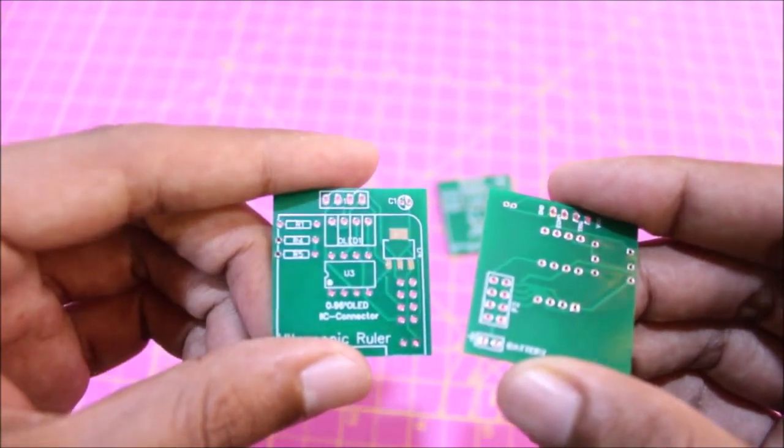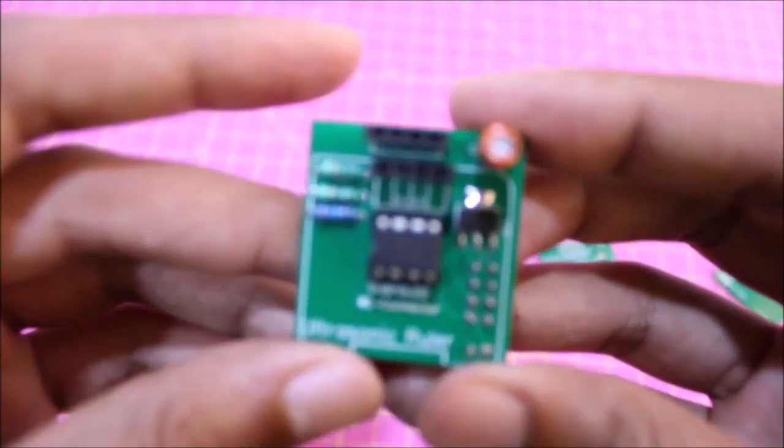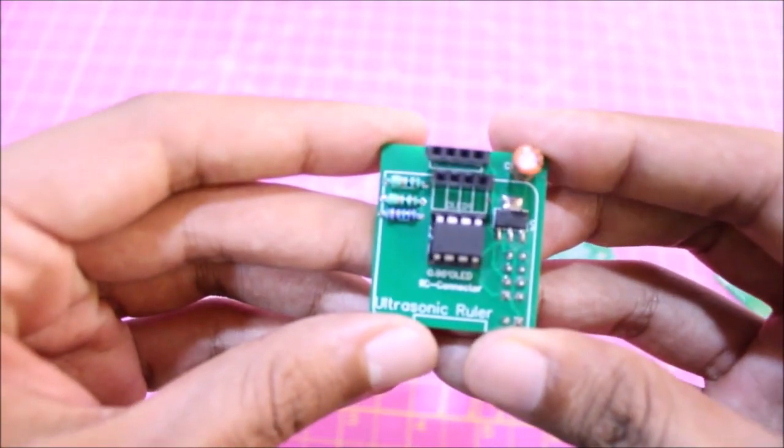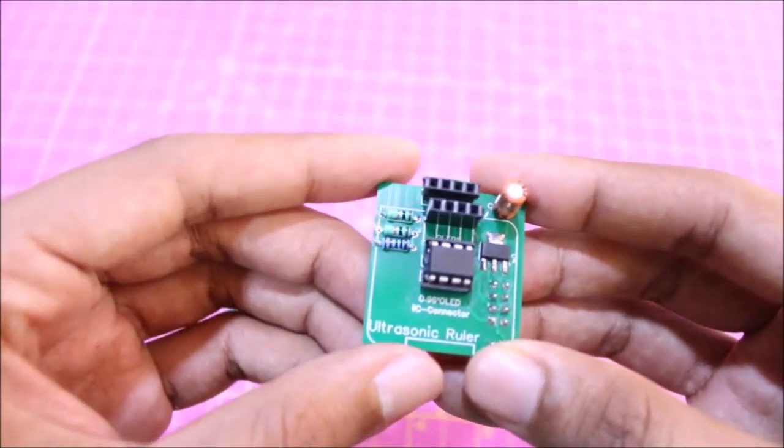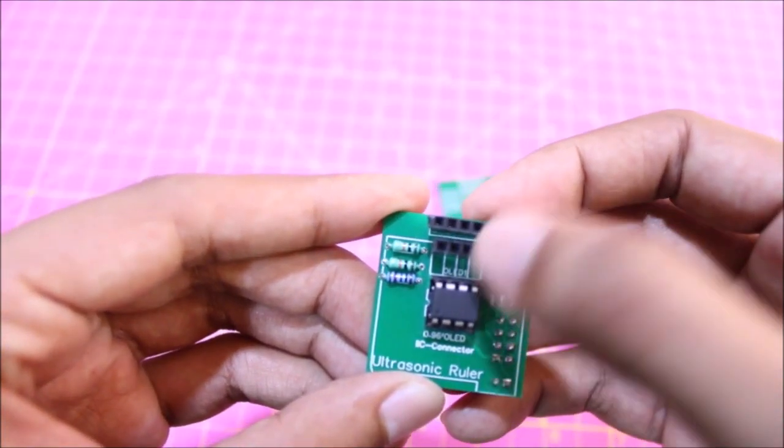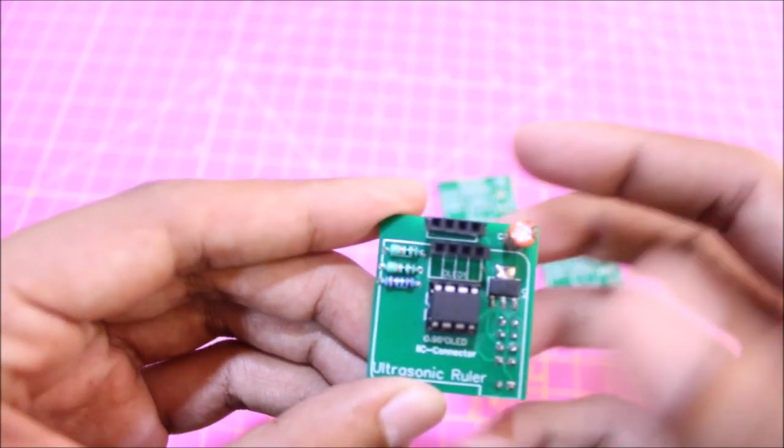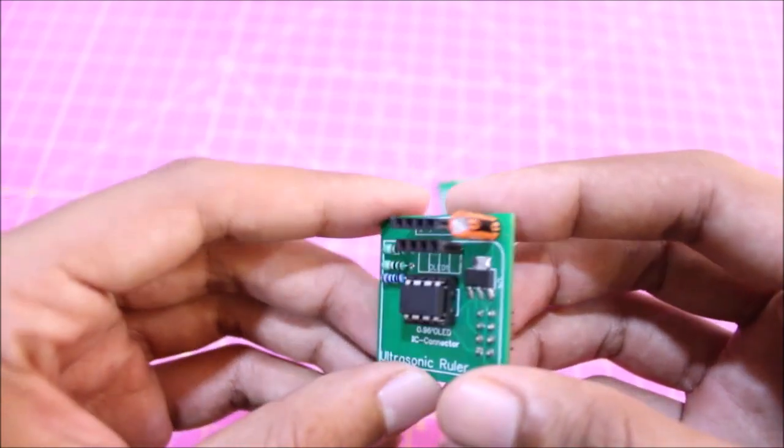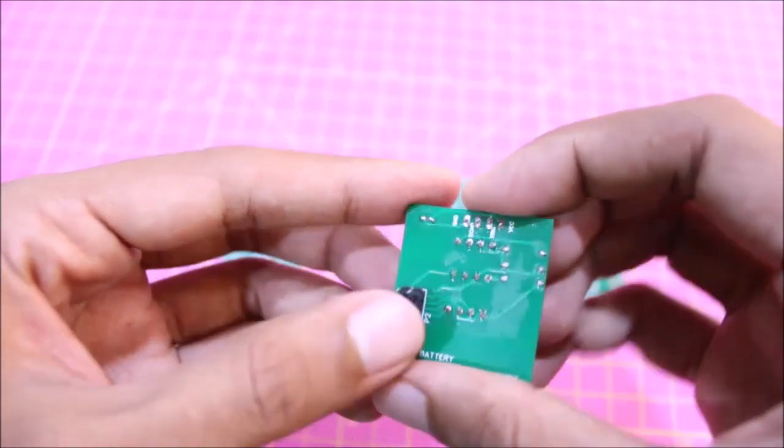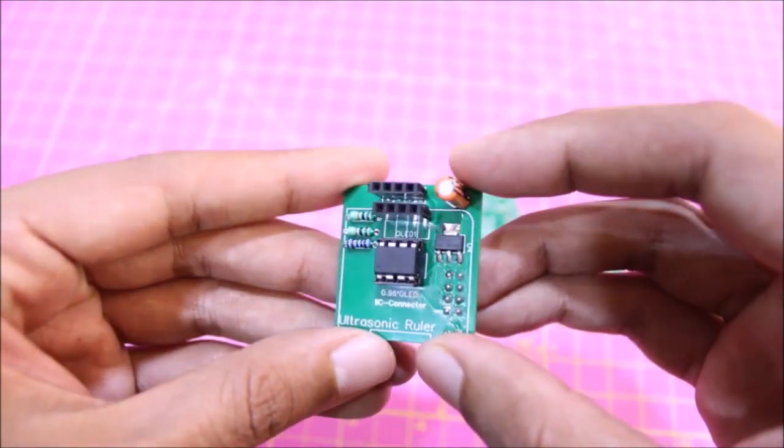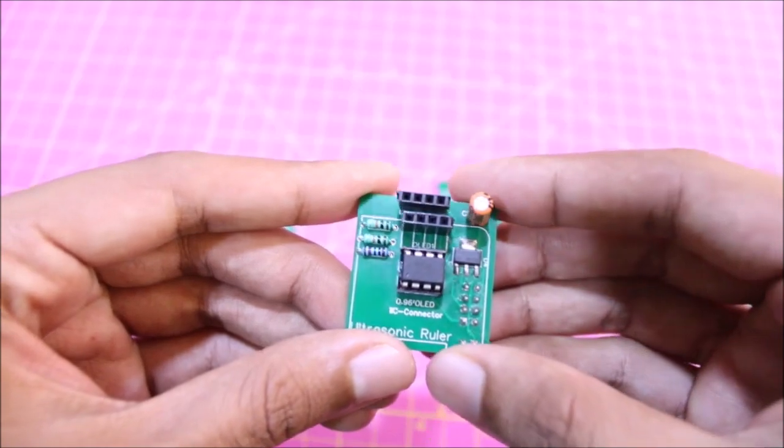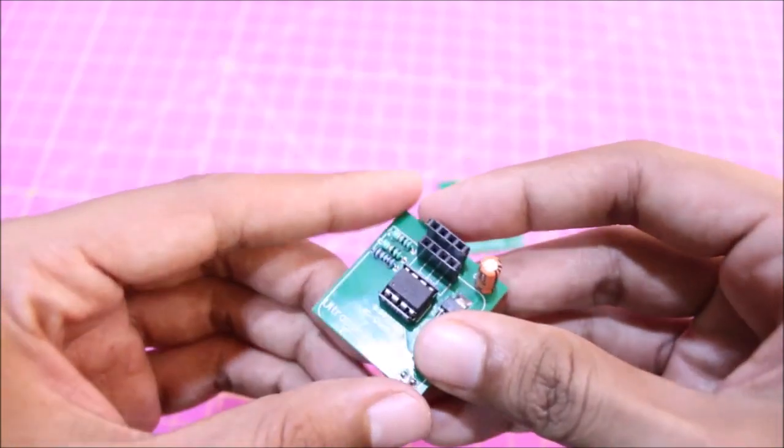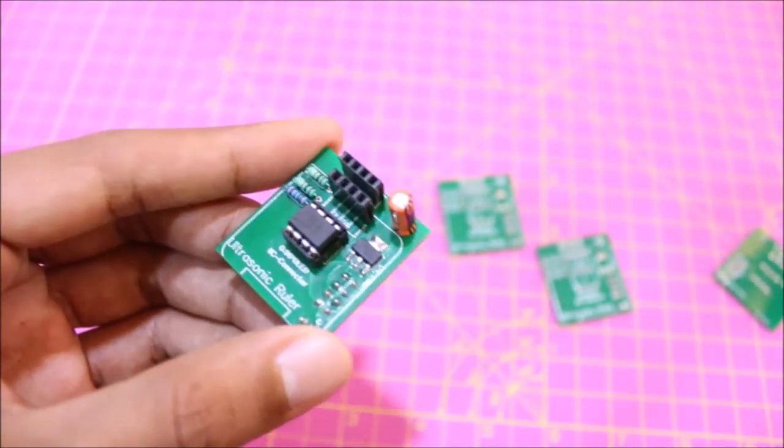I proceeded with soldering my board and my final board looks something like this. As you can see I have used header pins to mount my OLED display and the ultrasonic sensor so that I will be able to reuse them again and again. You can even mount them directly if you wish. Now let me quickly assemble the board and show you how the entire thing works.